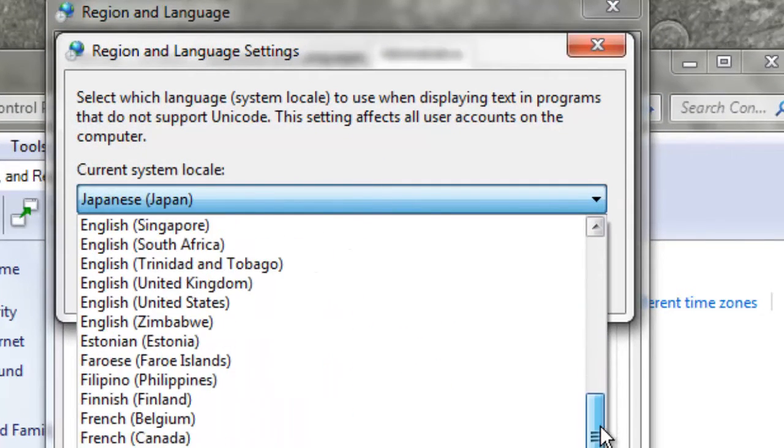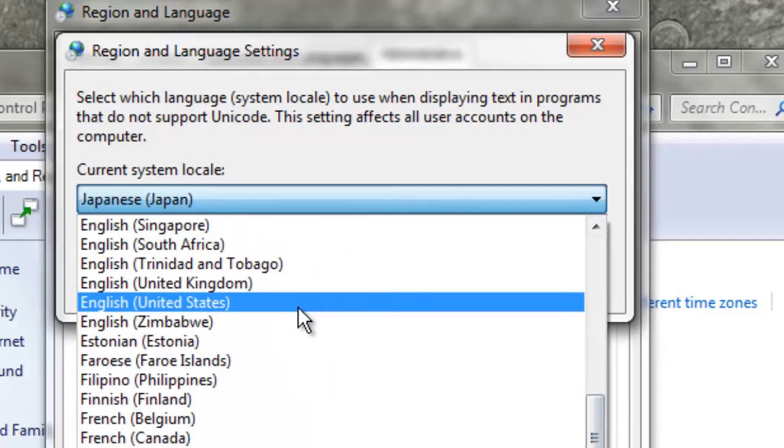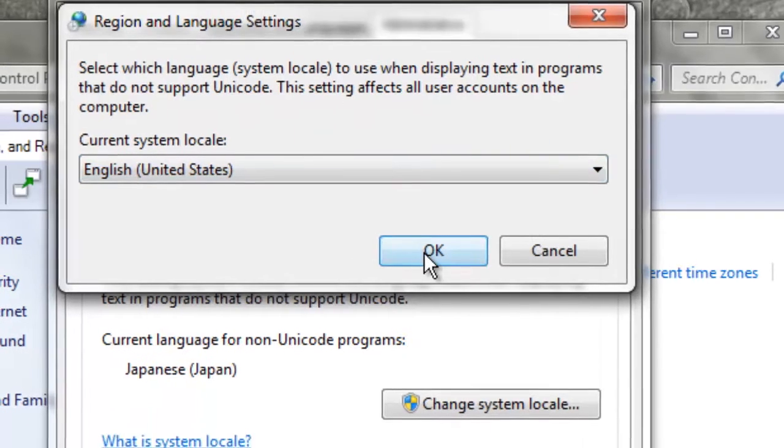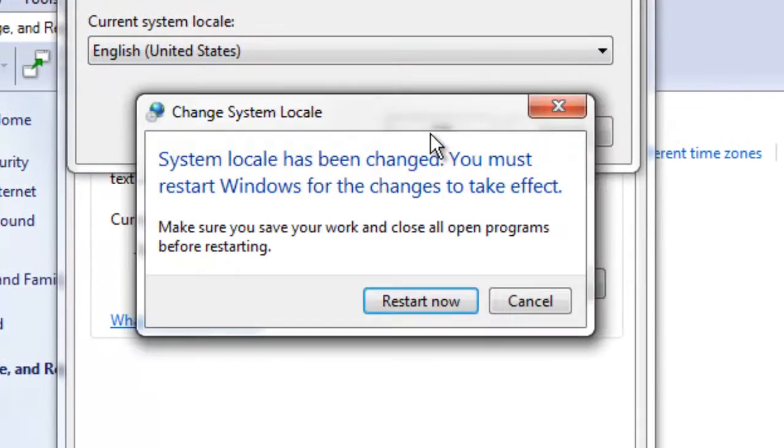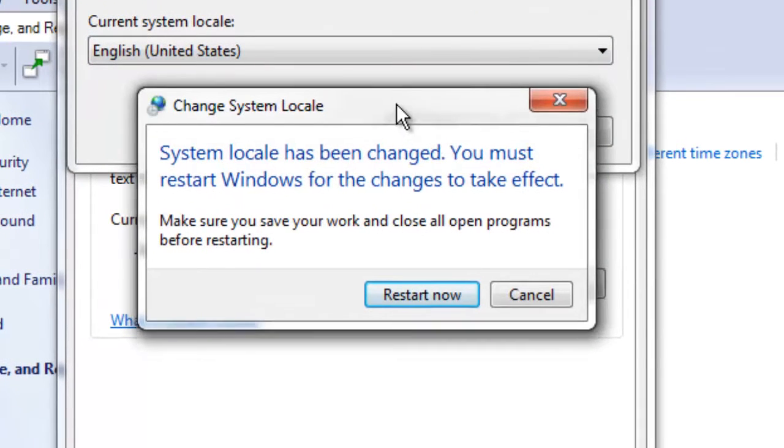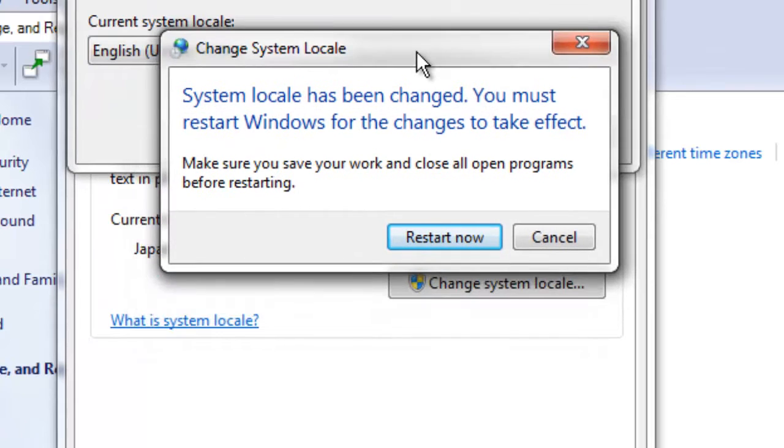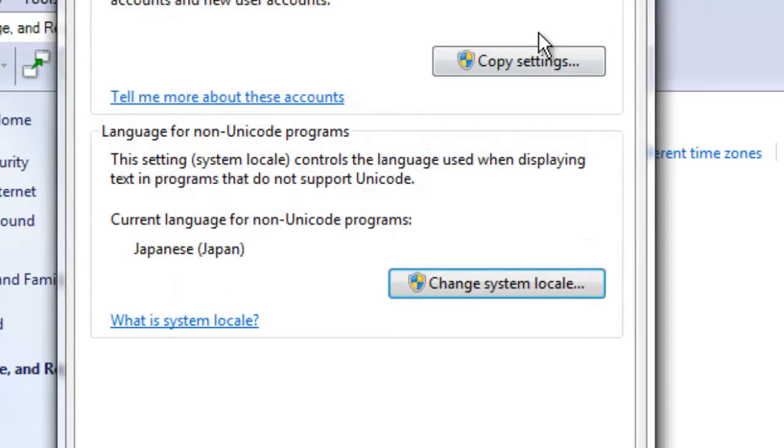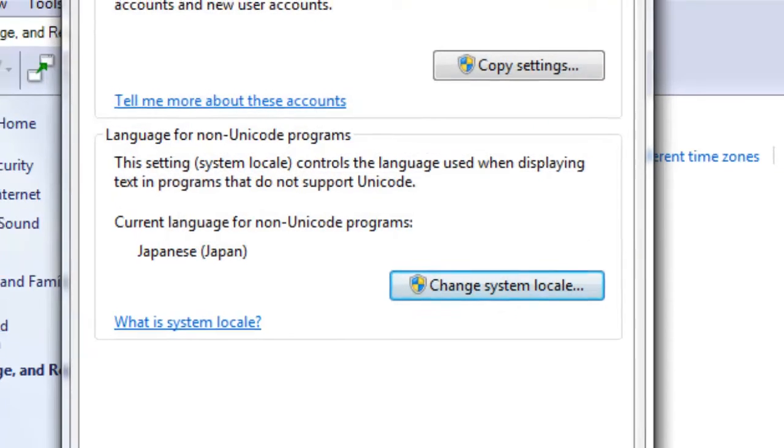English is right here, English United States. Press OK. Once you press that, you'll be given the option to restart the computer. But since my system locale is already where I want it, I'm not going to do that.